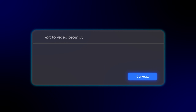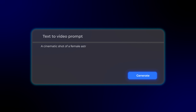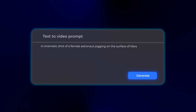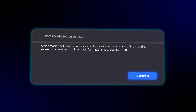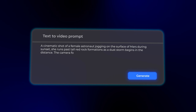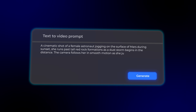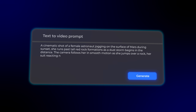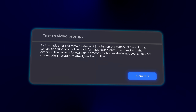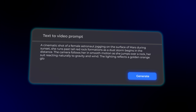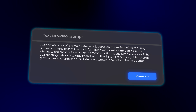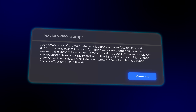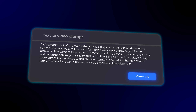Here's the prompt we're going to use: a cinematic short of a female astronaut jogging on the surface of Mars during sunset. She runs past tall red rock formations as a dust storm begins in the distance. The camera follows her in smooth motion as she jumps over a rock, her suit reacting naturally to gravity and wind. The lighting reflects a golden-orange glow across the landscape, and shadows stretch long behind her. Add subtle particle effects for dust in the air, realistic physics, and consistent character detail throughout.